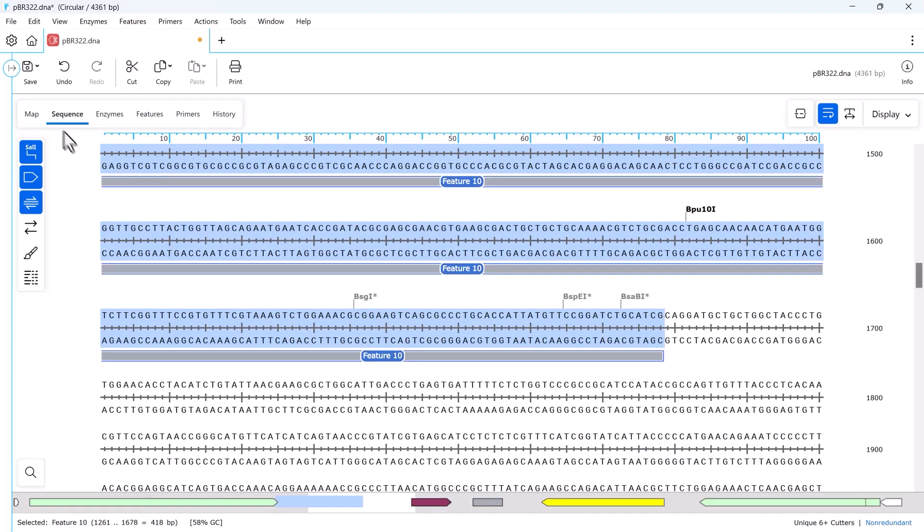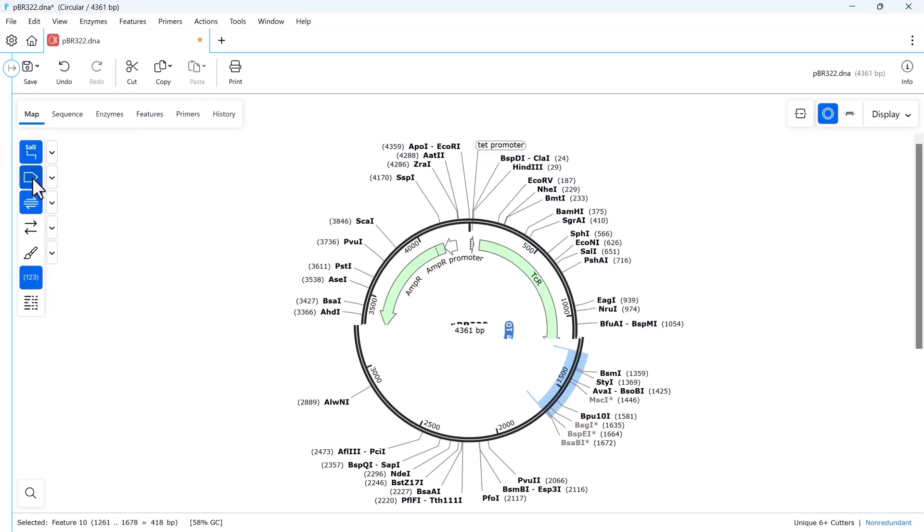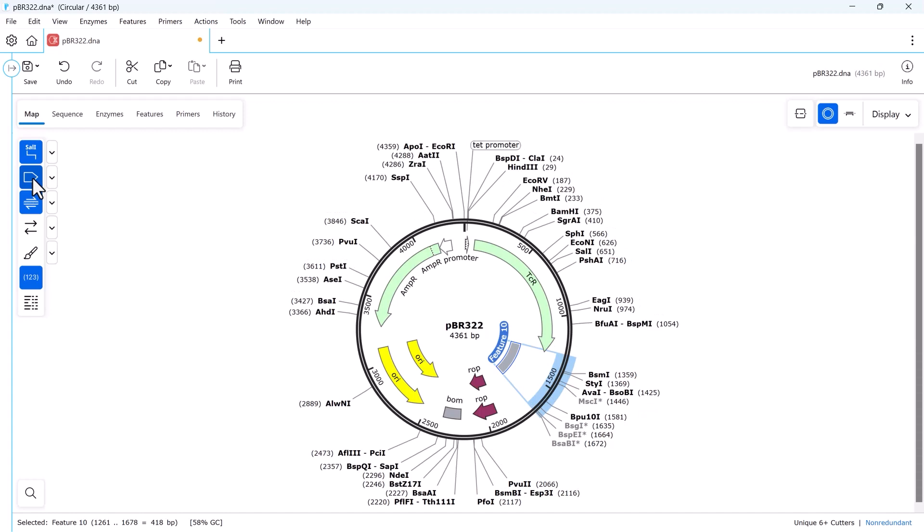As with enzymes, you can quickly toggle features on and off in both map and sequence view.